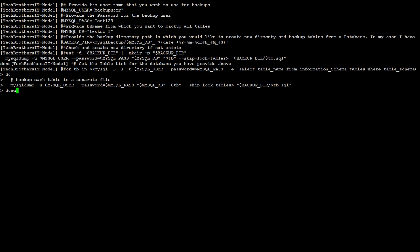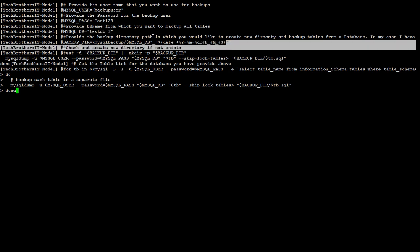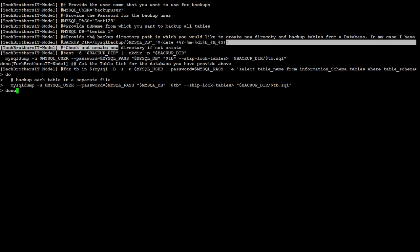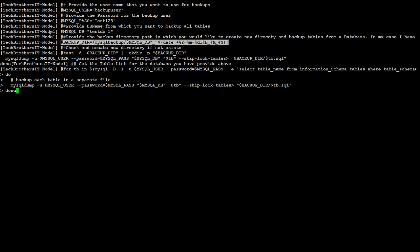Next, you would like to provide the database name for which you would like to take the backup of all the tables in separate files. And now, if the directory does exist, it is going to skip that. Otherwise, it's going to create a new directory.